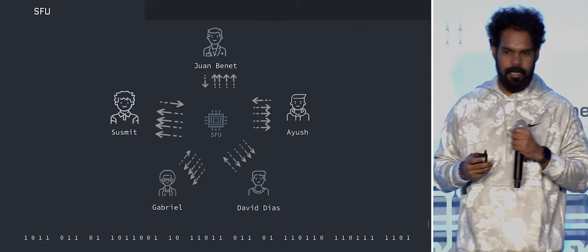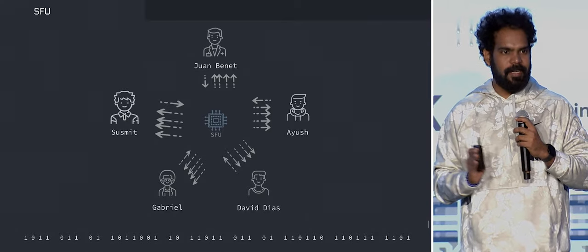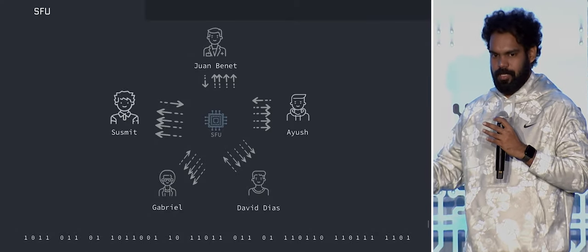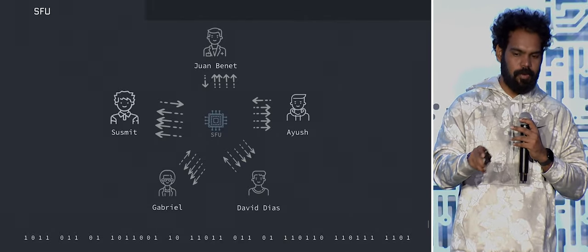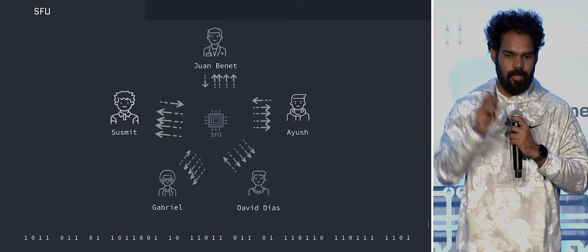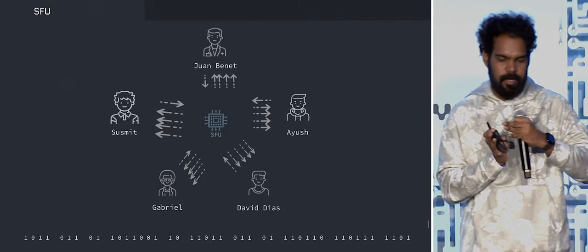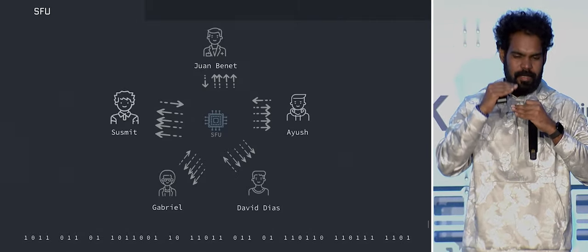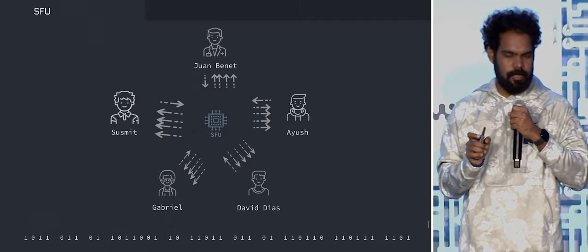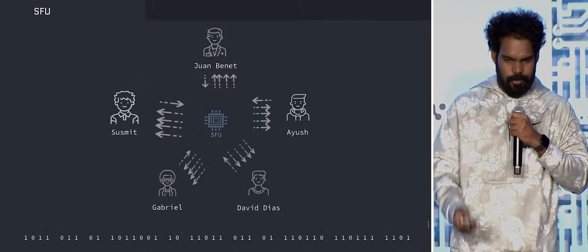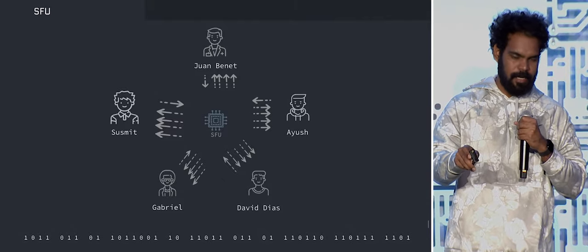We came up with another method called SFU — Selective Forwarding Unit. SFU does not process the packets; it basically routes them. You can see it routing each person's packets to each other, minimizing the downlink and optimizing bandwidth resources. Bandwidth can be further optimized with codec computation and simulcast. I think Zoom, Google Meet — everyone in the world uses this technology called SFU.